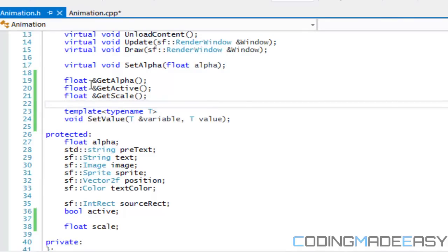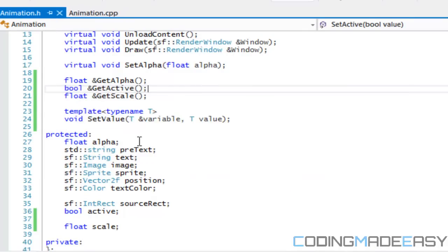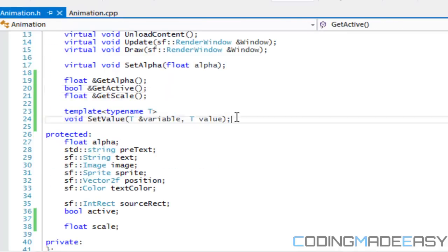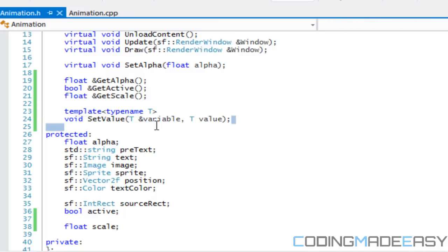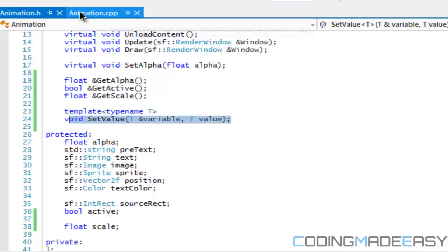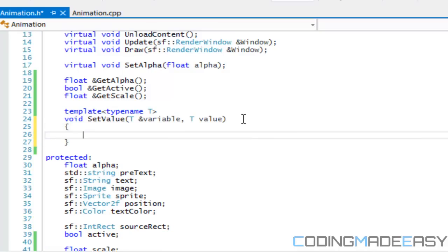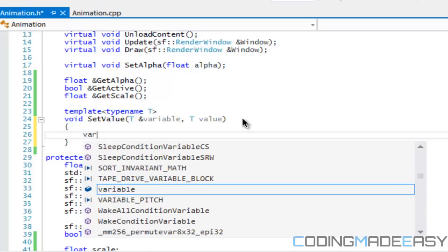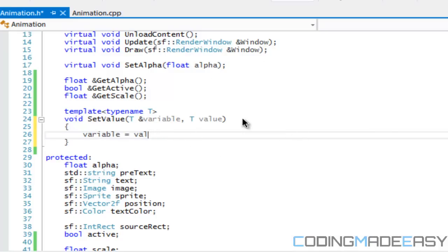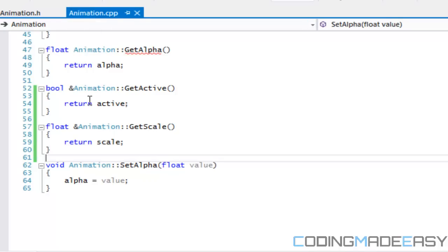The thing about templates is they have to be initialized on demand — we can't declare the function in the header and define it in the .cpp file. All the template function's implementation has to go in the header file. So all we say inside set_value is: variable = value.